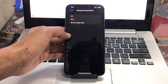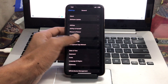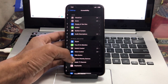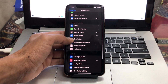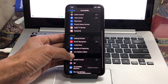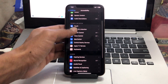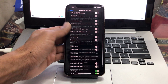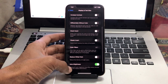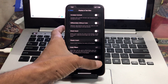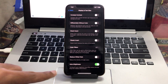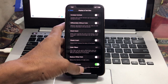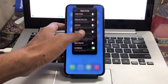The next step is to turn on auto brightness on your iPhone. Go to Settings, click on Accessibility, scroll down and click on Display and Text Size, scroll all the way down, and you will see the Auto Brightness option. Turn on auto brightness.